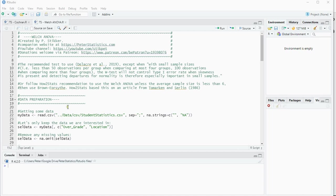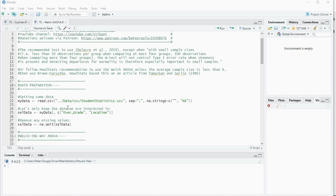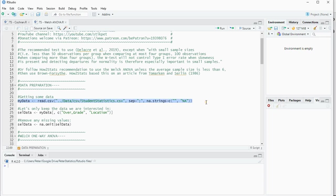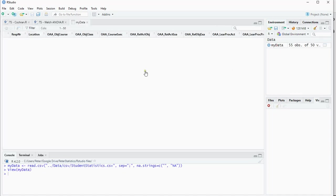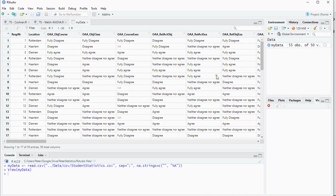To show you how the Welsh ANOVA can be done with R, I first need to load some data. So I have a CSV file with some data in it, and that's actually from a survey among students.